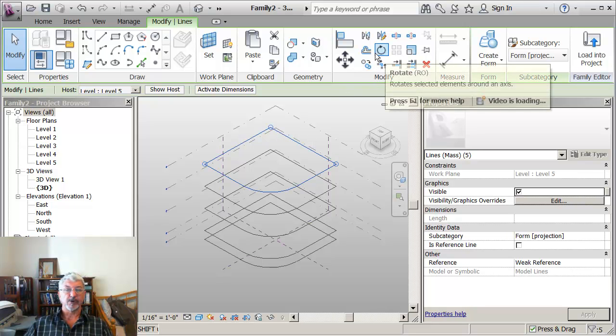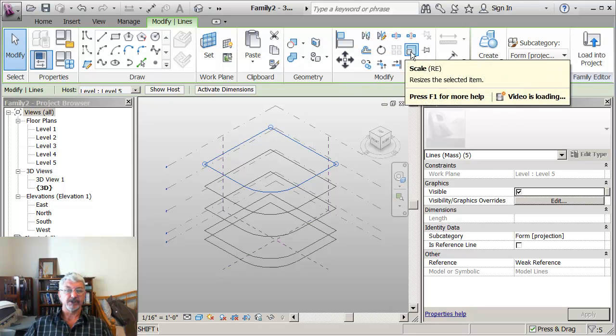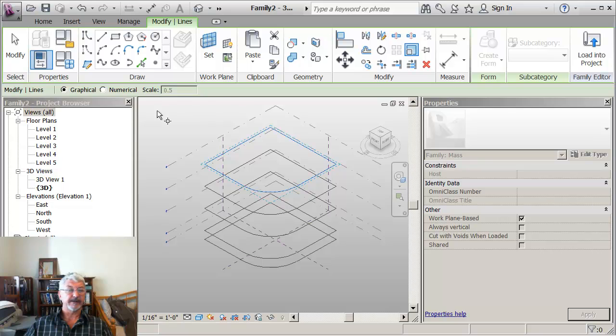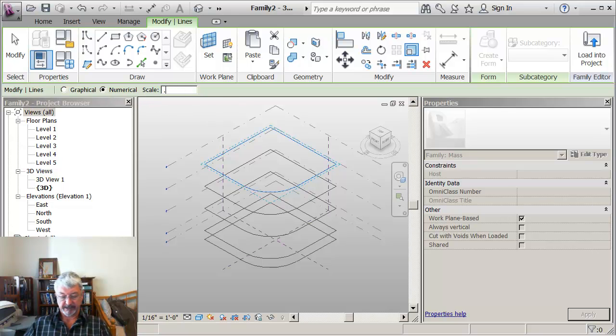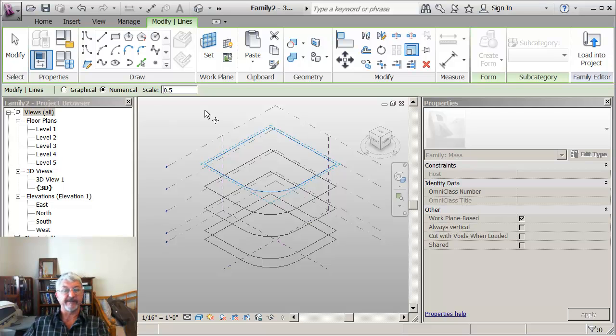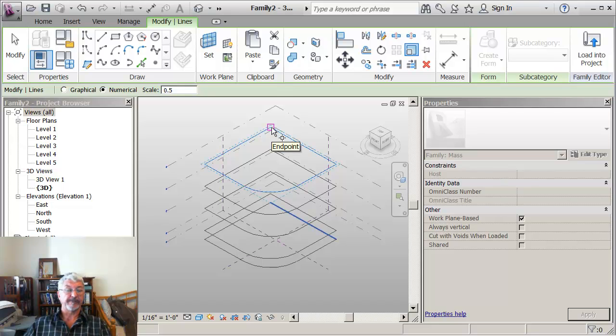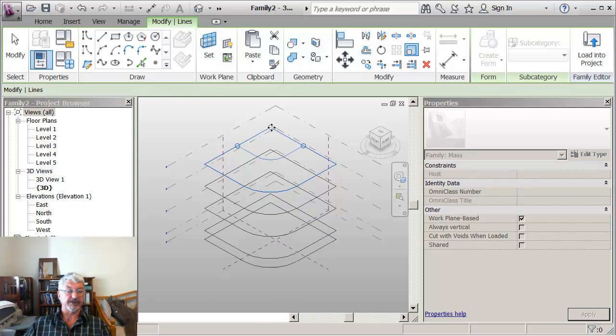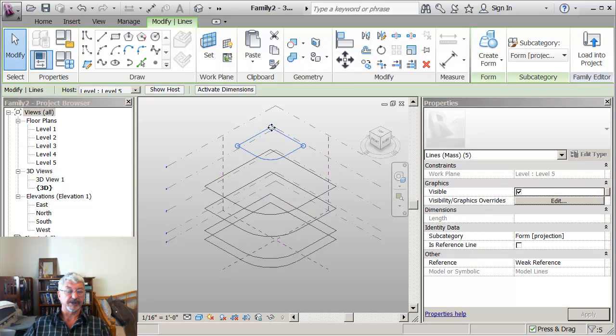And I'm going to the scale command, numeric scale. And what I'm going to do is come in here and say let's make that 50% or 0.5. And then when I pick this corner of my building, you'll notice that what it does is it reduces the size back.